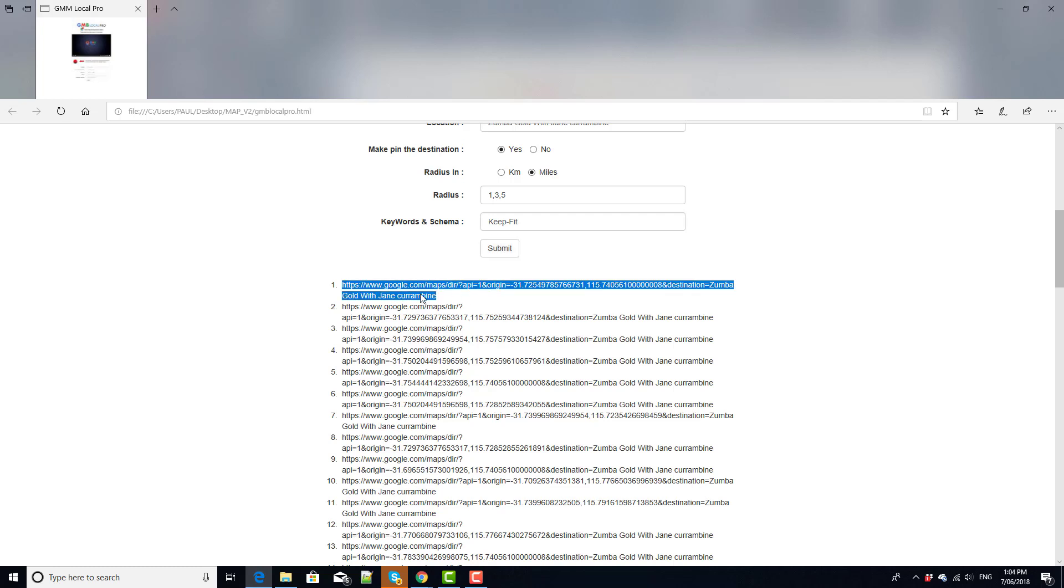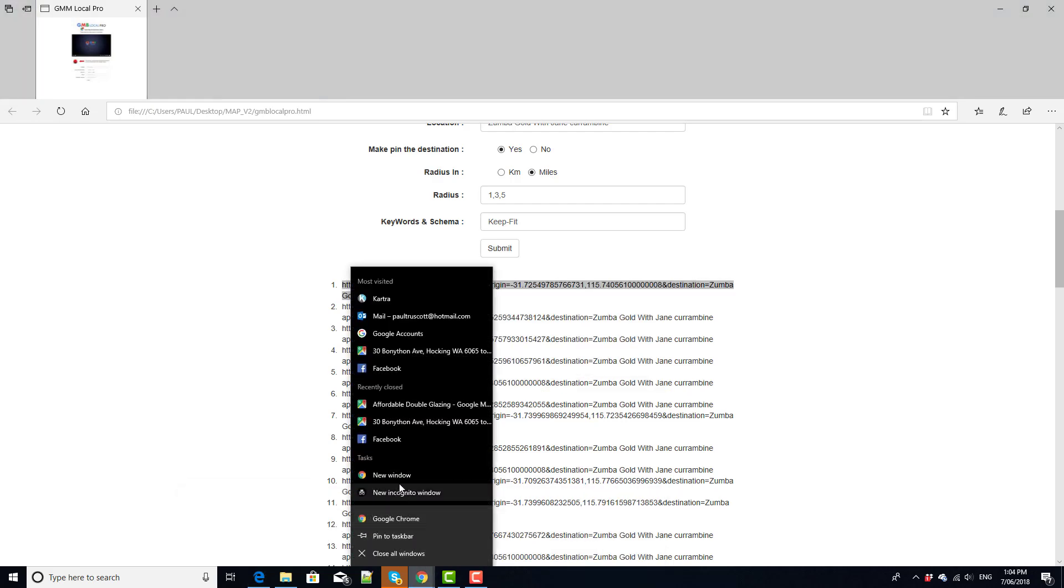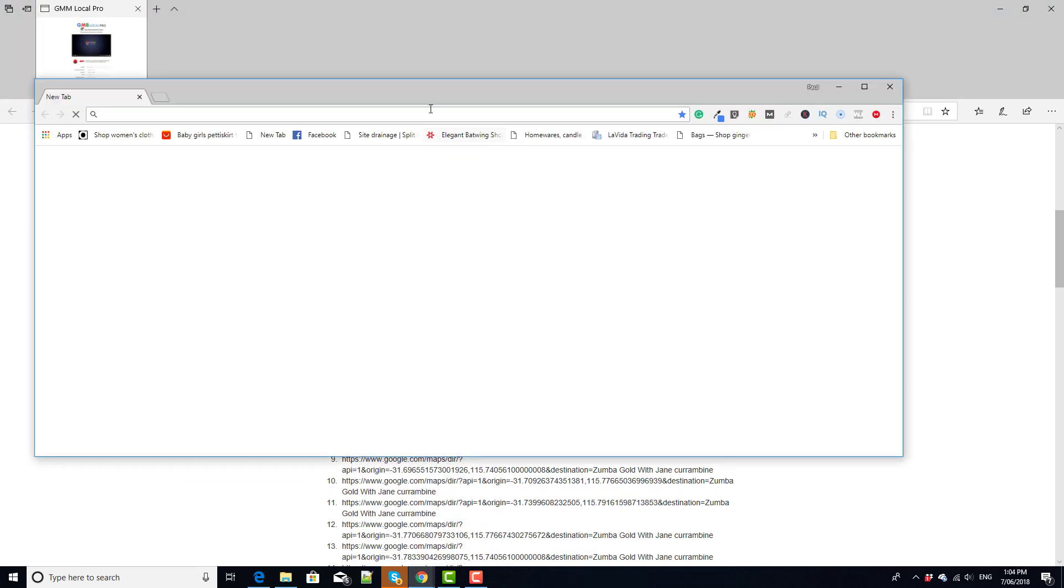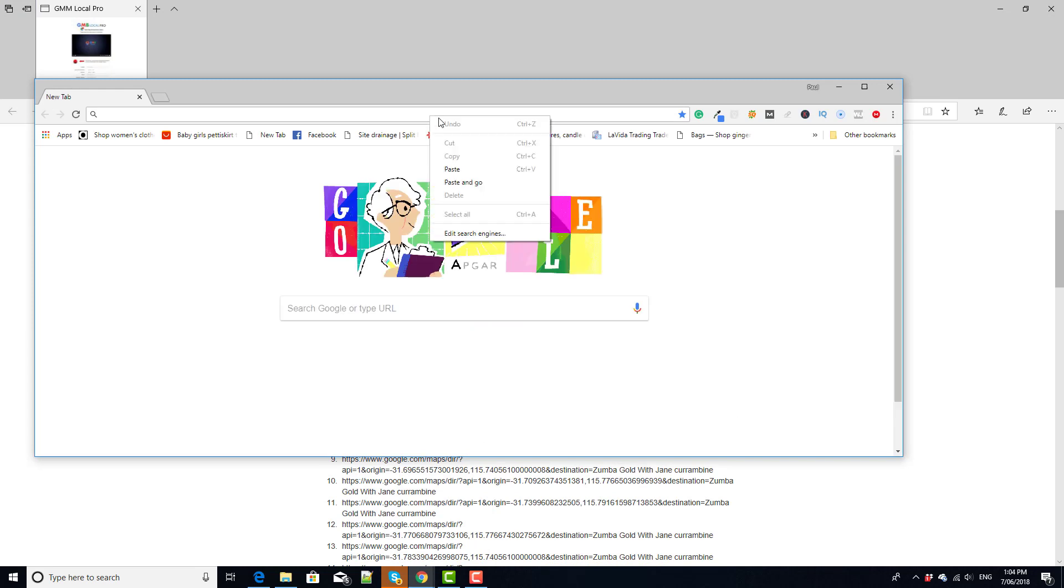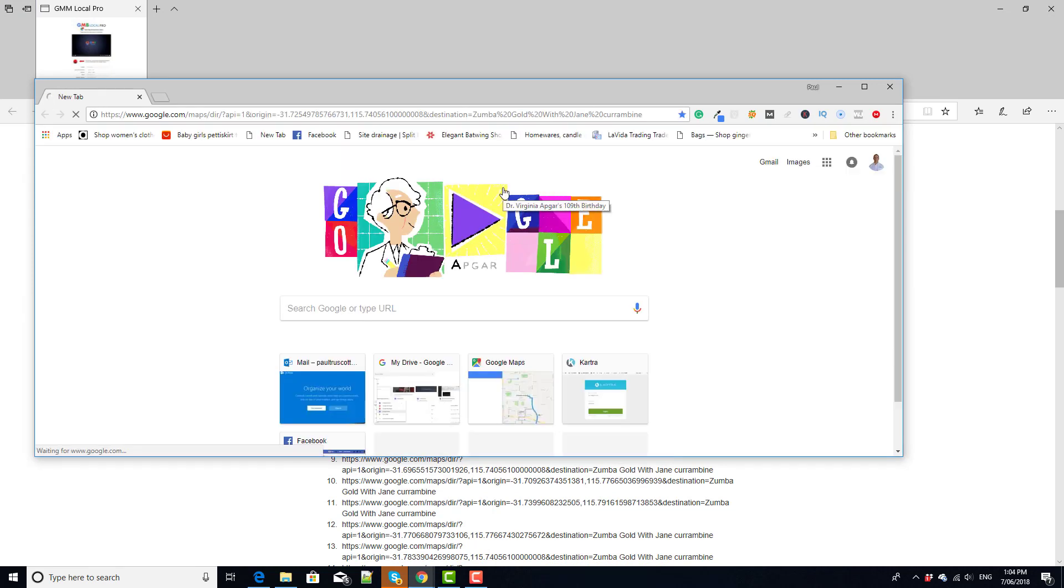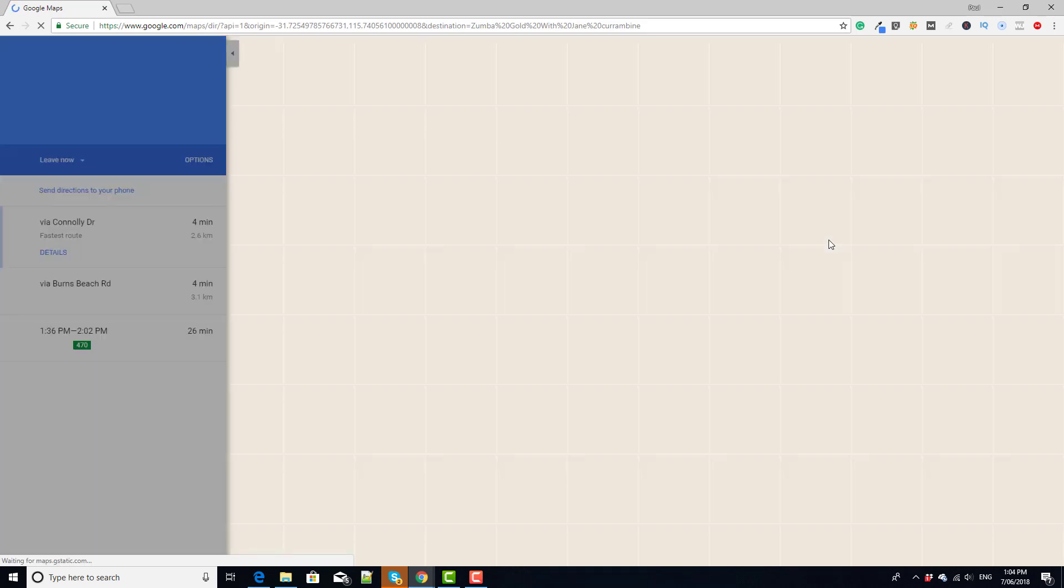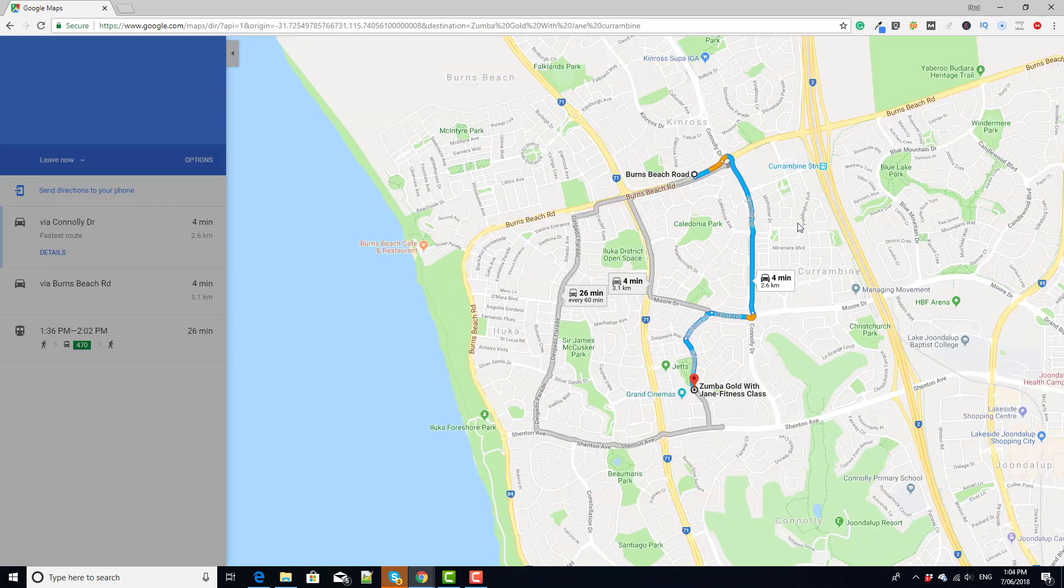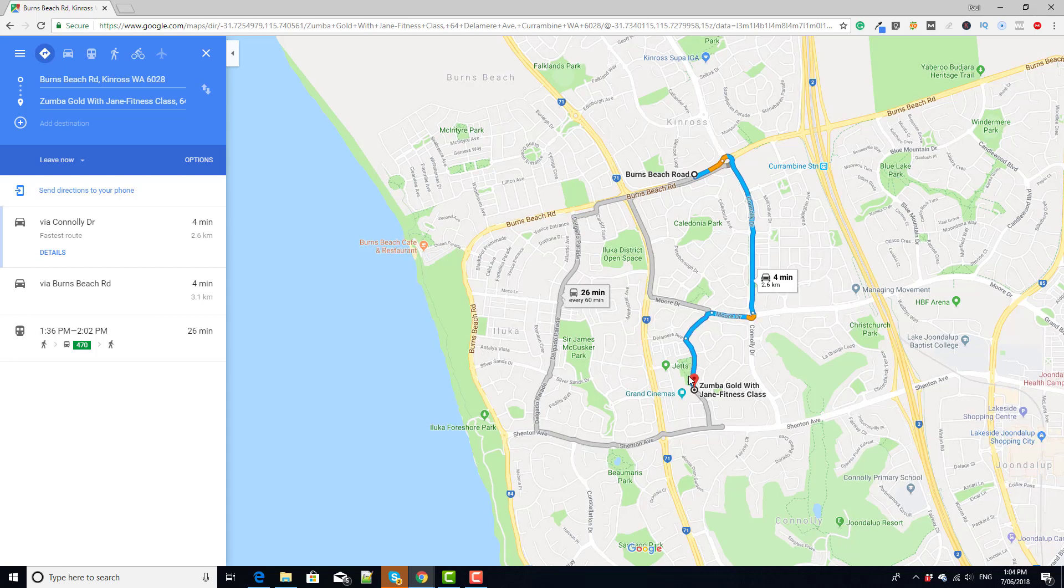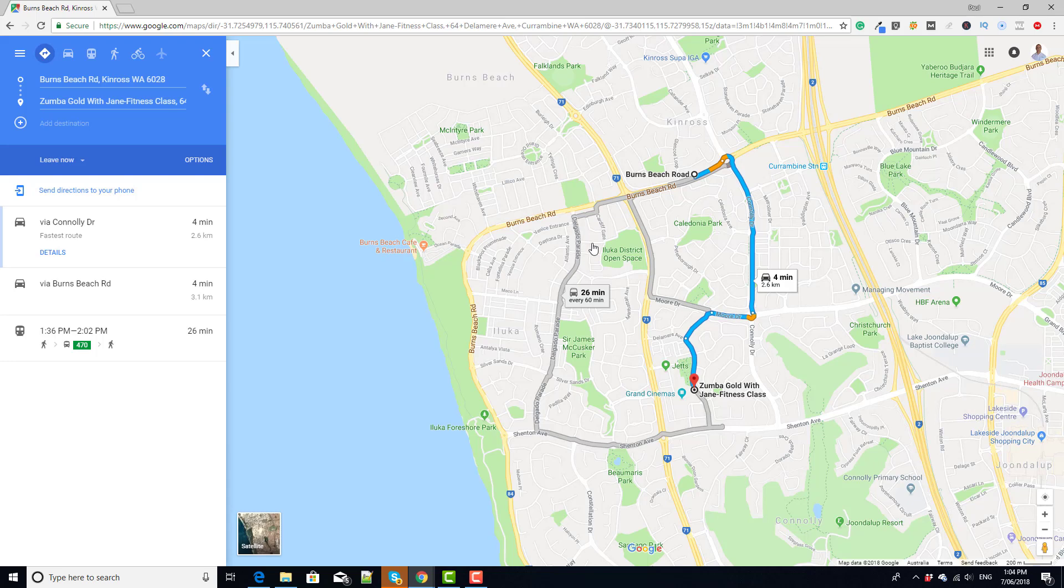So if we grab one of these and have a look at it we can go to Google, pop it in here and you'll see that it creates a nice map, a driving directions map. Here we've come from Burns Beach Road down to our map pin and what it'll do is it'll create successive ones of these in radial fashion around the business at points dotted roughly on the radius that you've chosen.